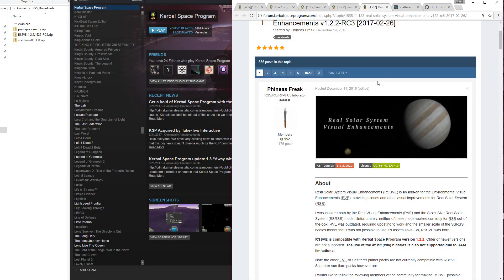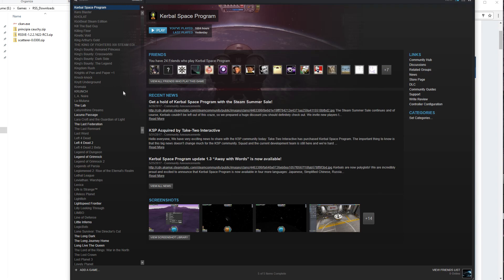Hello, it's Scott Manley here, and in response to many requests from players, I'm going to show you how to install Realism Overhaul and Realism Visual Enhancements.